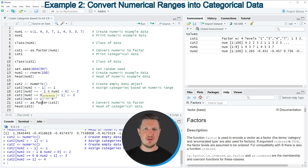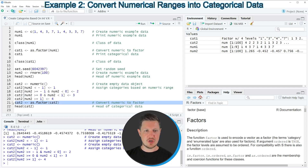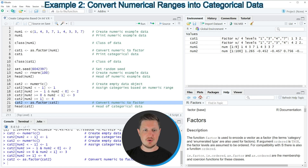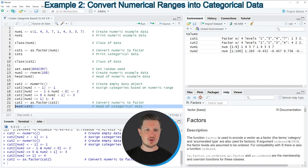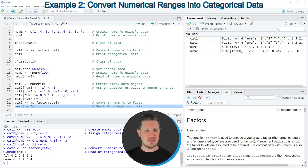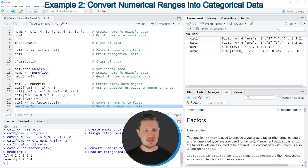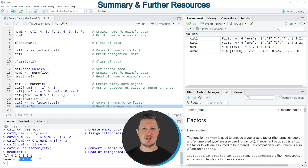As in the first example, we then use the as.factor function to convert the numerical data to a categorical variable. After running line 21 the data object is updated, and running line 22 prints the first values to the RStudio console — showing a categorical variable with factor levels 1, 2, 3, and 4. This completes the explanation of how to create categories based on integers and numerical data in R.